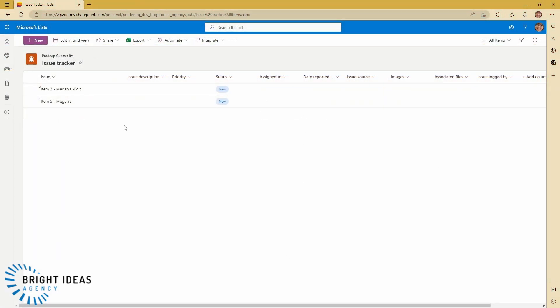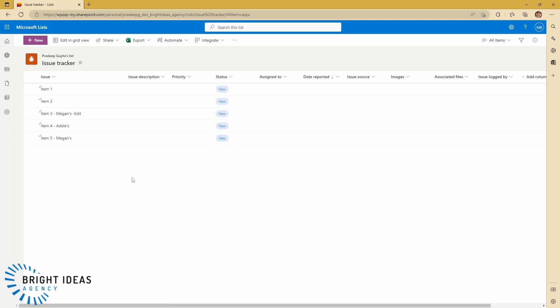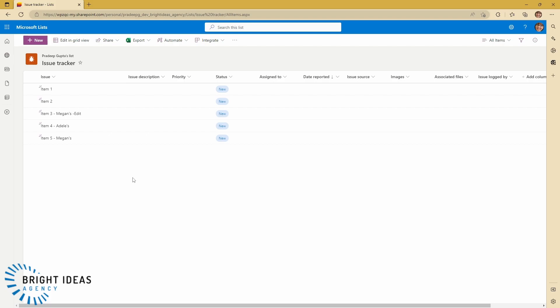So jumping back into Megan's view of the list, I'm going to hit Refresh. And you can see she can now see everything. So using this very easy setting, you can make it so different users can see different things in your list. They can still continue to add and edit items. But they can only see the ones that they have access to unless you give them a higher level of permission on your list, in which case they can see everything.